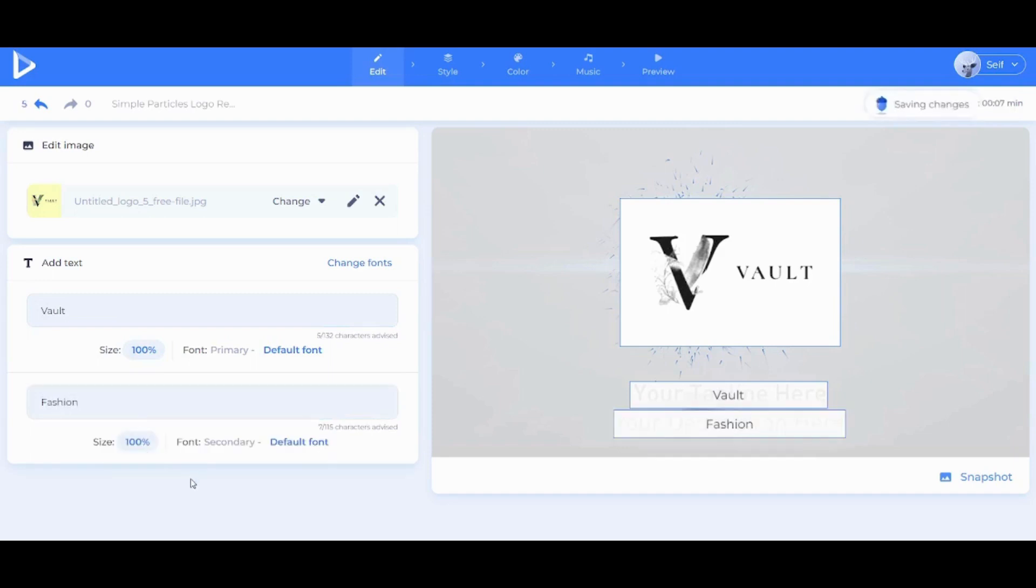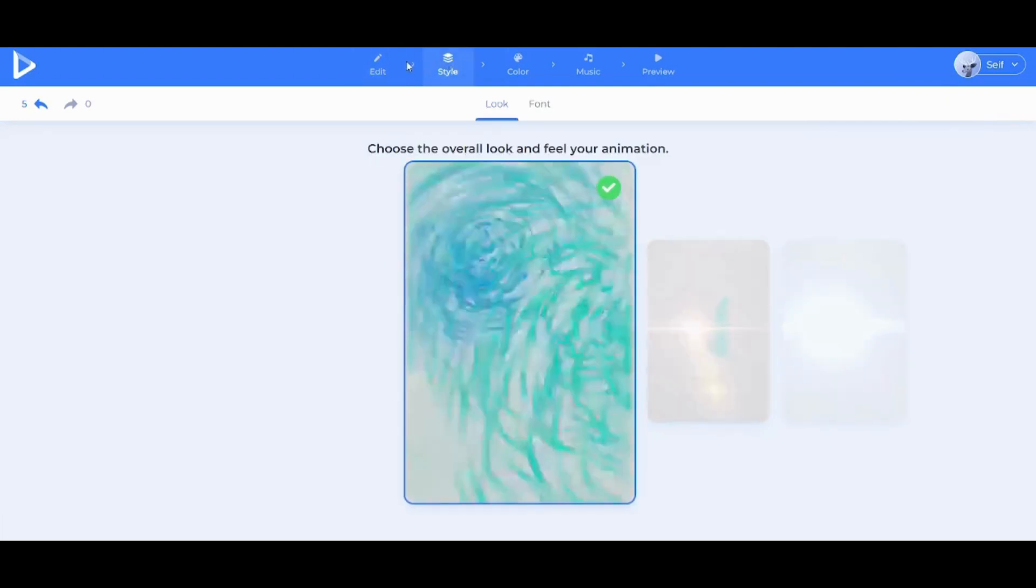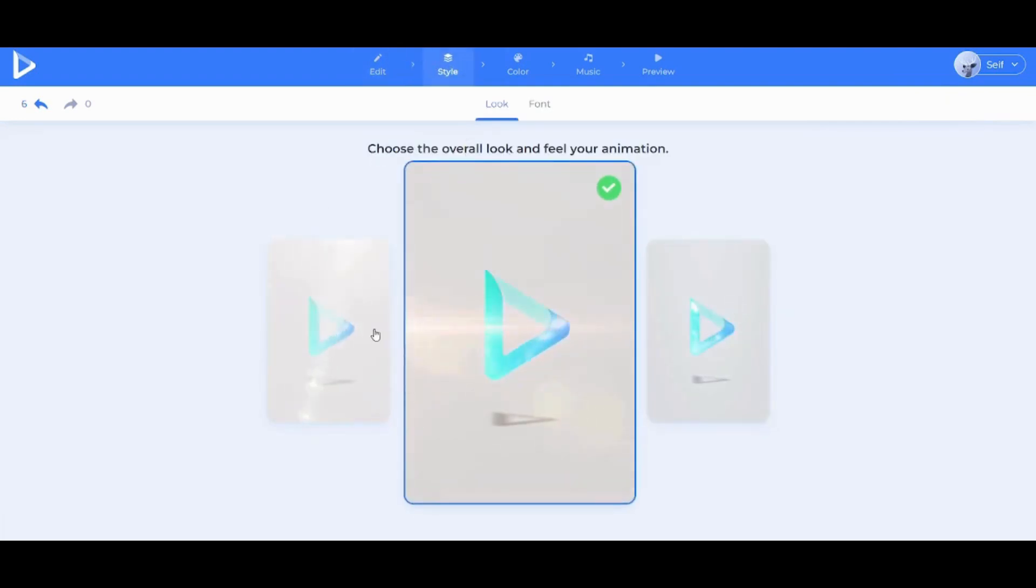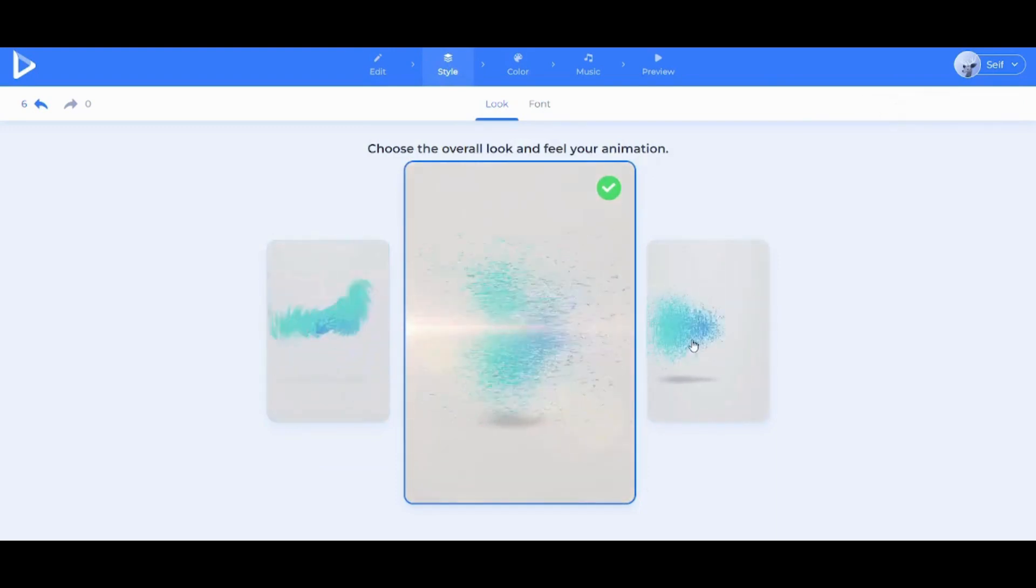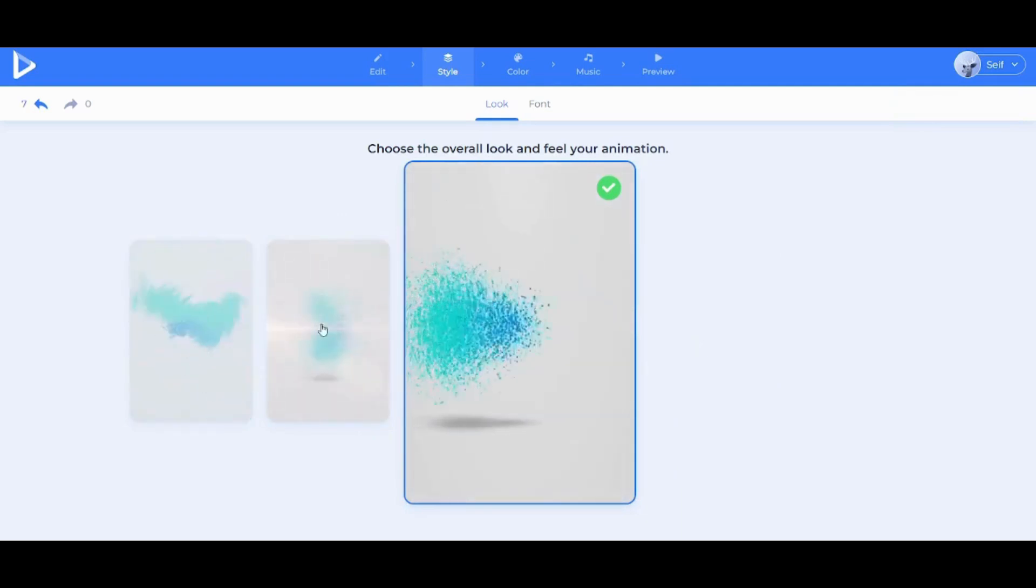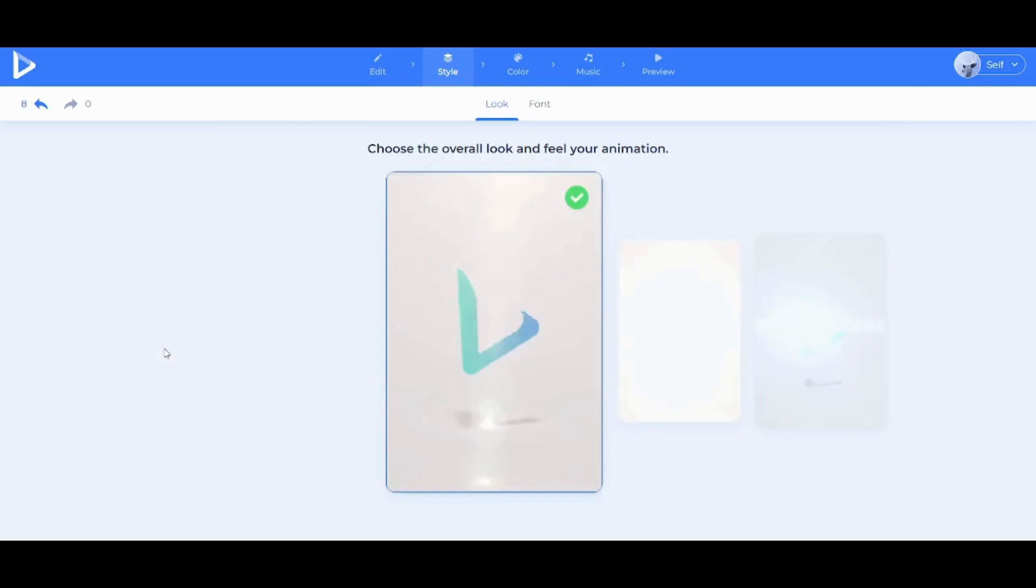Now I'm gonna click on Style. Here you can see that there are multiple templates or multiple ways through which your own logo will be displayed. So you can pick the best one for you and you can just go and choose it. So I'm gonna choose this first one.